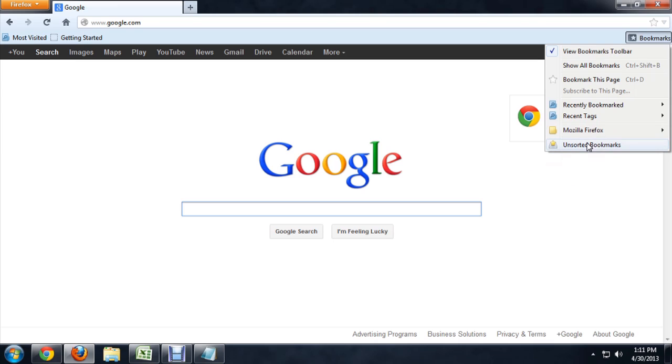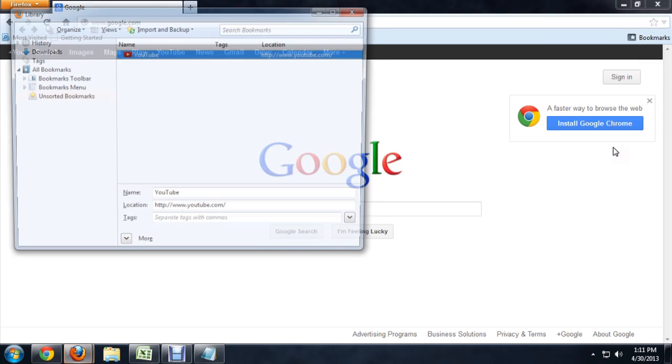If you click here underneath this really strangely named unsorted bookmarks, there it is. So it's sorted itself underneath this unsorted bookmarks folder.